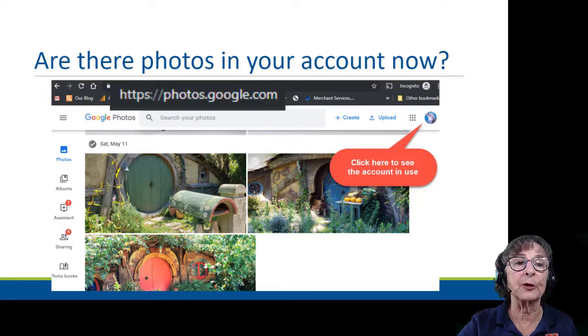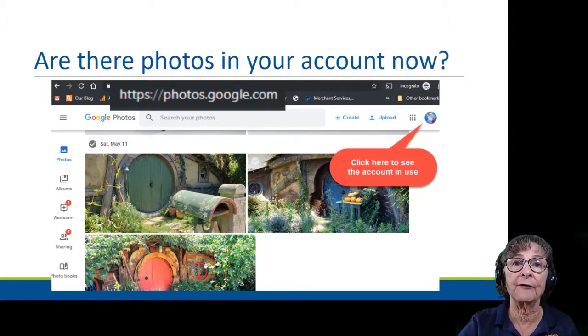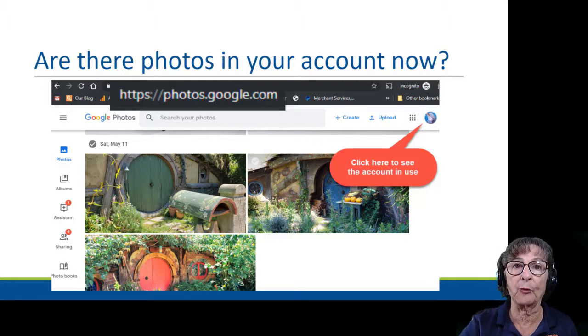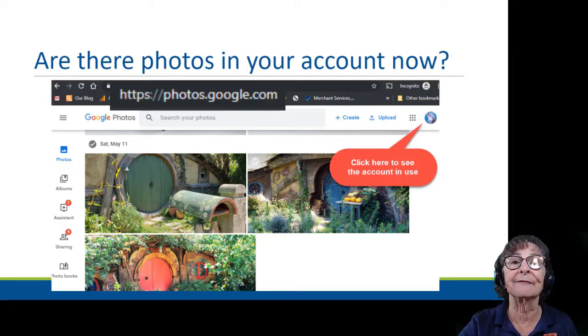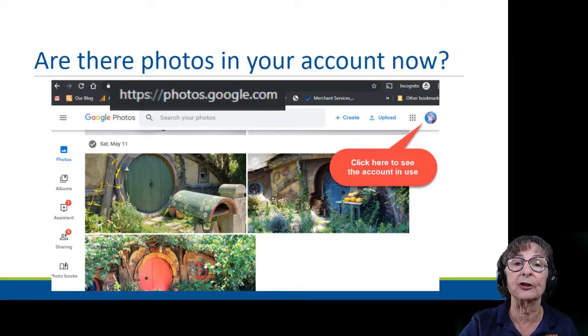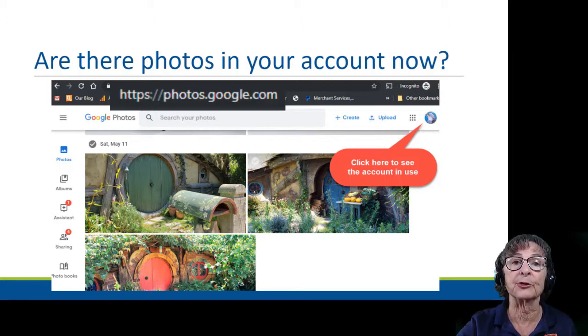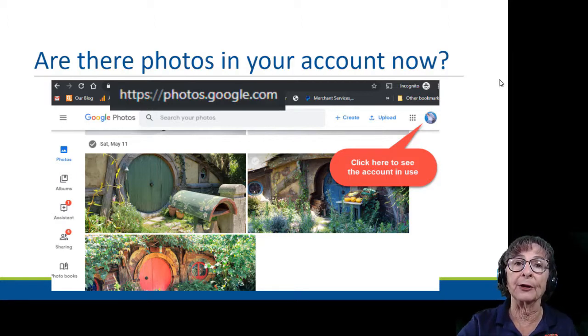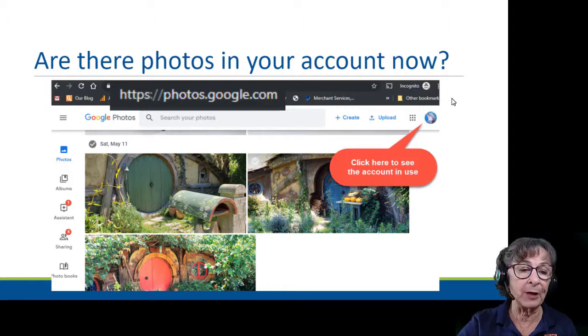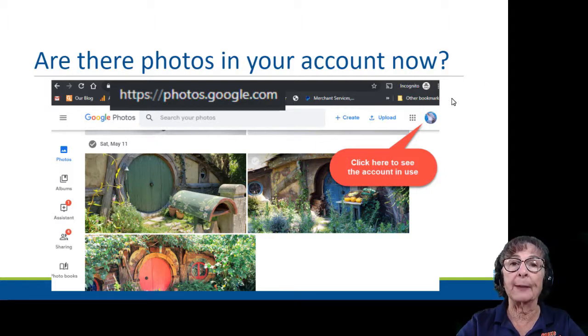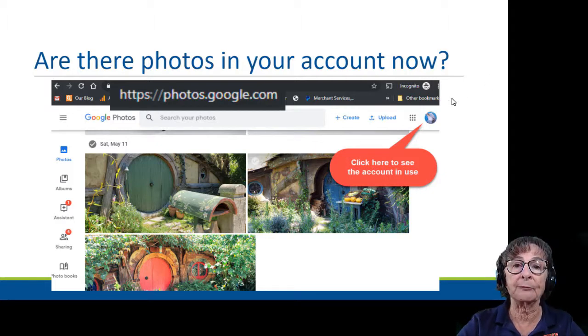Lastly, we're going to check to see if there are photos in your account already. There are several ways that photos can get into your Google Photos account, and I want you to know how to find them. So I'm going to show you what I'm talking about now.